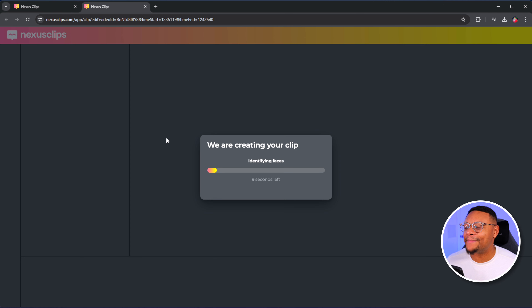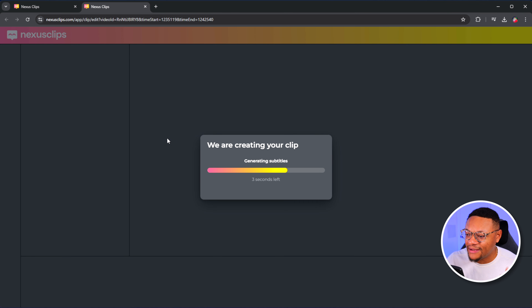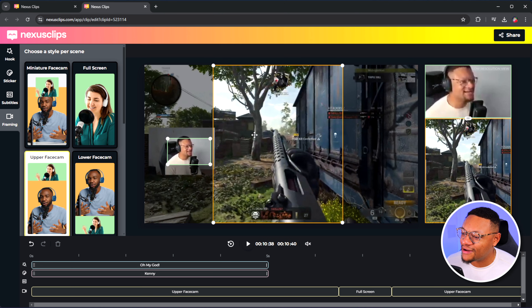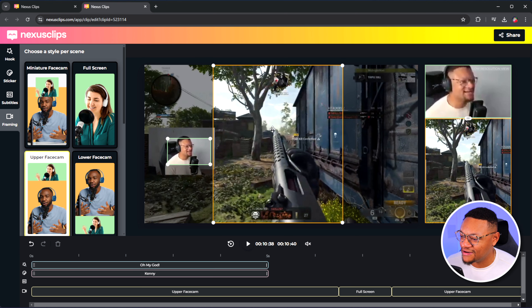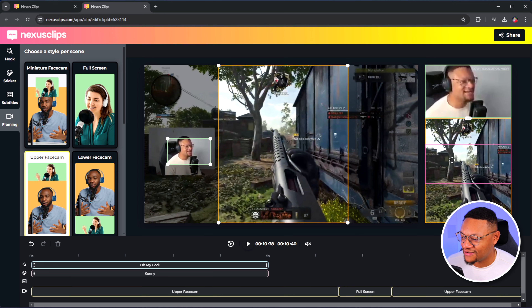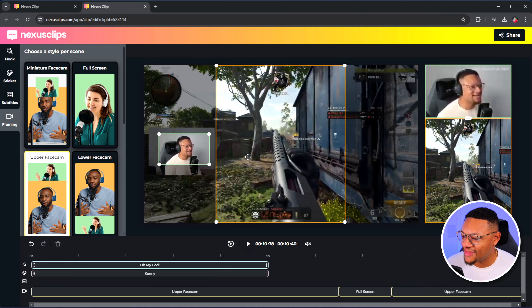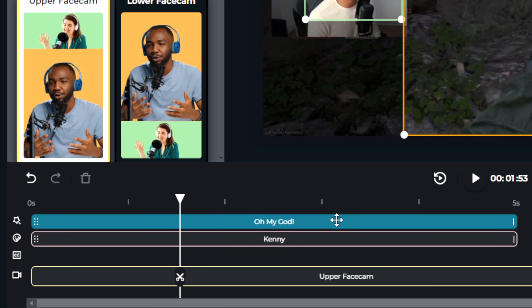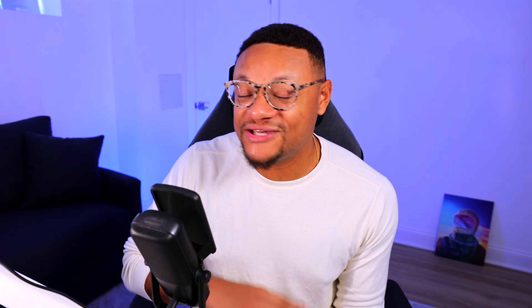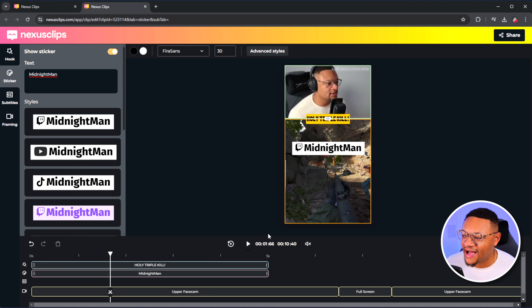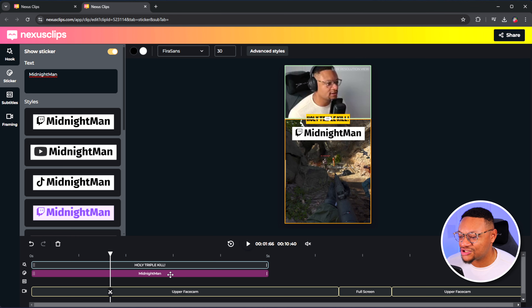I'm going to select edit clip, which is going to open up a separate tab so that Nexus Clips can identify the faces and also the gameplay portion. I'll start by positioning my gameplay where I like it — I can move this around to adjust it and see my changes on the right. I'm good with the positioning of my gameplay and I can do the same thing for the face cam. There are some additional elements that Nexus Clips adds in here. One of those is a hook, and these are actually great to include in your short form videos because people scrolling by will be able to quickly see what the short is about. Below that you have your sticker, but I don't want that to take away from the triple kill, so I'm going to delete this.